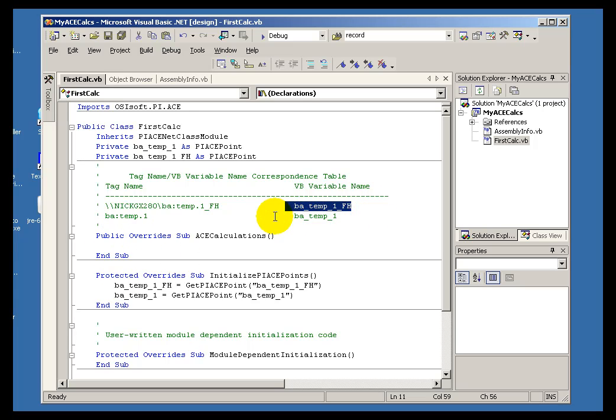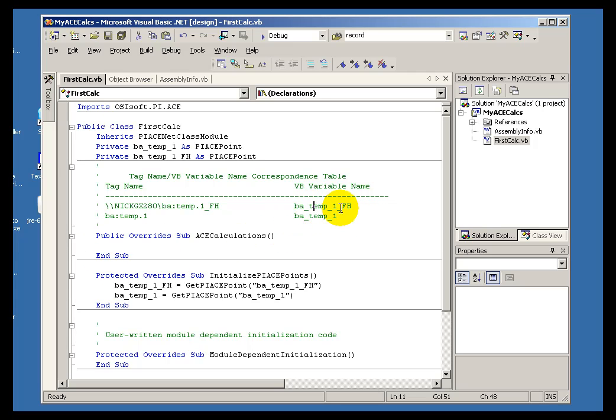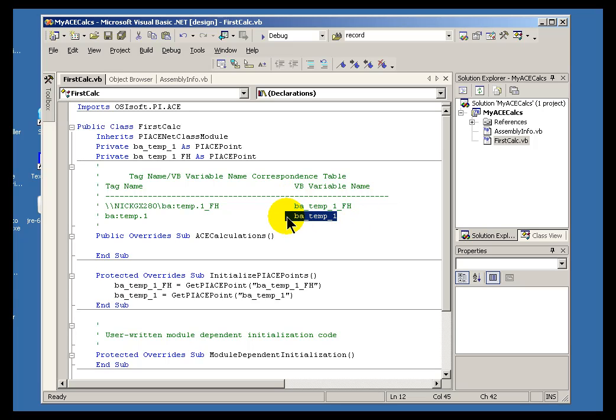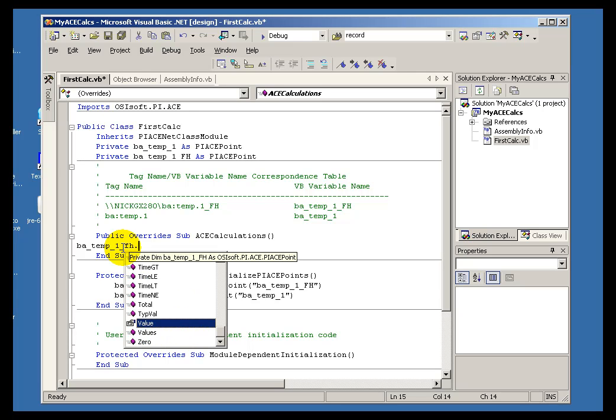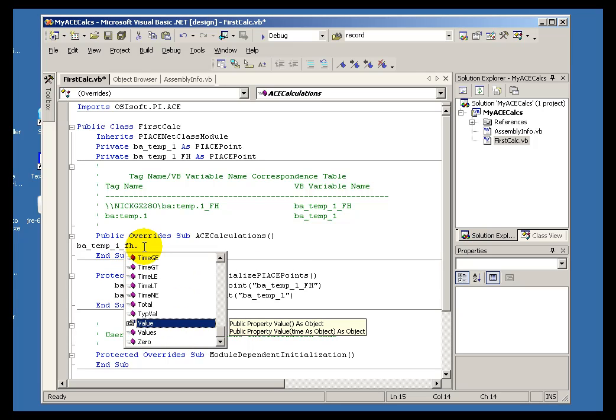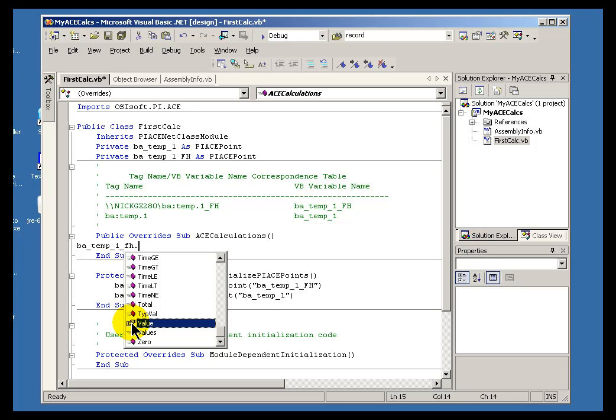These are the tags, or the actual variables, that we can make use of in our calculation. My calculation is going to be a conversion. So, I would like to say that the value of this is going to be equal to the converted value of that right there. And I can do that by simply starting to type the name of that output variable. It is called BA underscore Temp underscore 1 underscore FH. And when I press the period key, as you can see, IntelliSense kicks in to show us what the different properties and methods are under that particular variable. And in this case, I would like to specify the value.